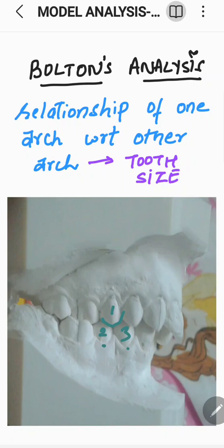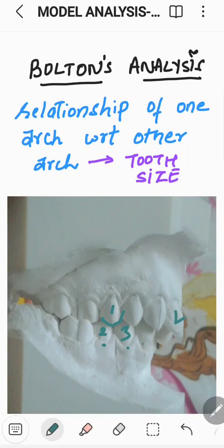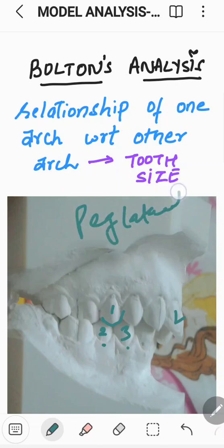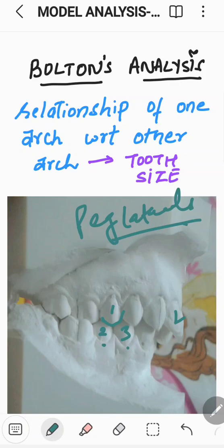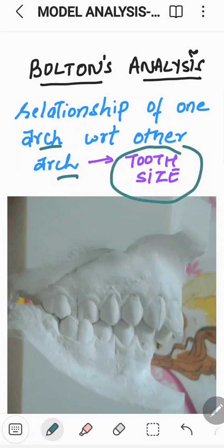For example, in the case of peg laterals, where the size of the lateral incisor is smaller than it should be, there would be maxillary anterior tooth deficiency compared to the mandibular arch — or it can be said there is mandibular tooth material excess. The mandibular arch would seem crowded compared to the maxillary anterior teeth. That is why it is important to know which counterpart is at fault. Bolton's analysis describes the relationship of one arch with respect to the other arch based upon tooth size.